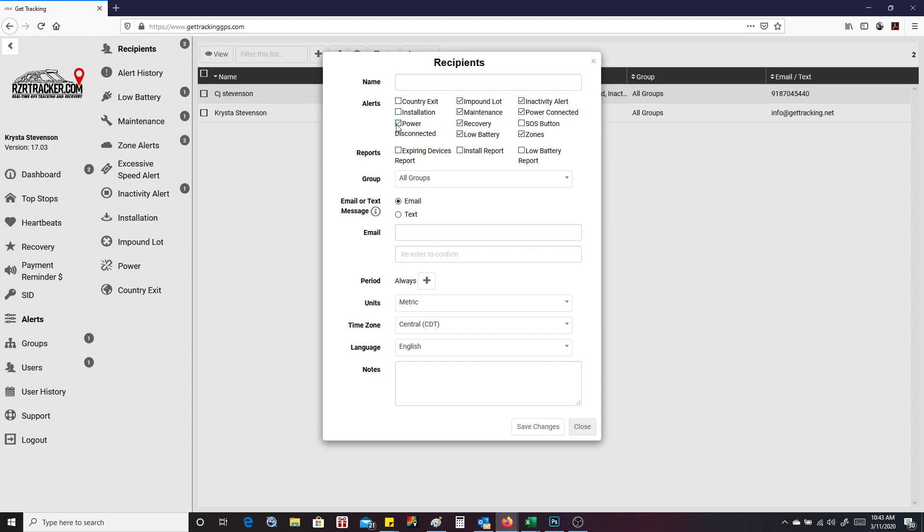Recovery, power disconnect, which is going to be the power disconnecting, essentially a tamper alert. Installation you can put, but you really don't need it. And country X, you're probably not going to need that as well. You can do different reports, low battery reports, install reports, and expiring devices.